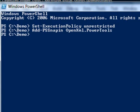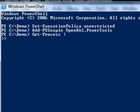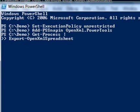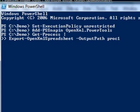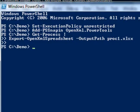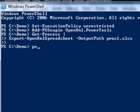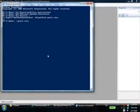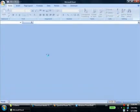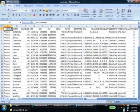The first thing we'll do is type a command that gets all processes and pipes them into a cmdlet that creates an OpenXML spreadsheet. And when we open the spreadsheet, you can see all of the data that we got from the get-process cmdlet.